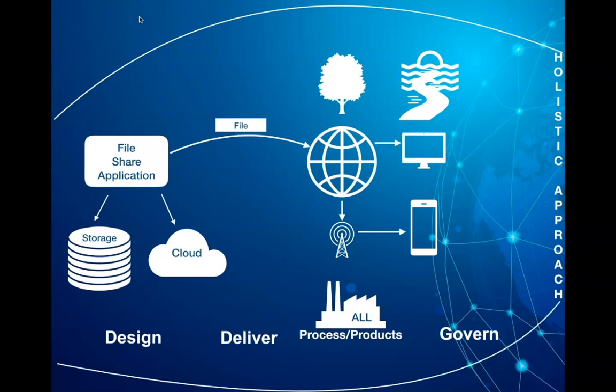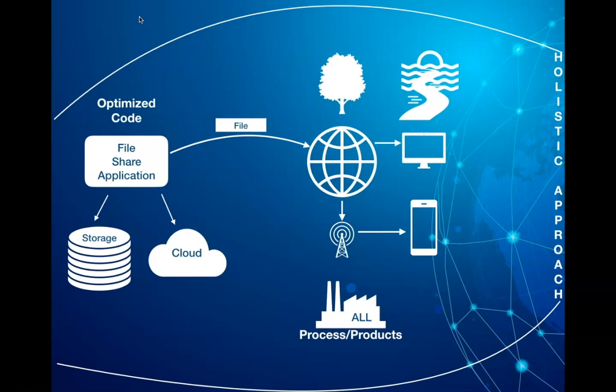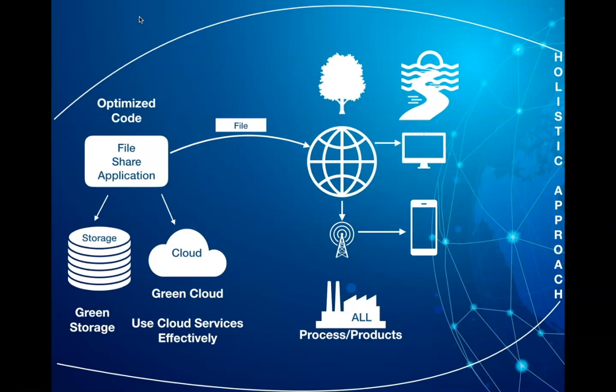For instance, from a developer perspective it would mean writing optimized code, from an infrastructure perspective it could mean infrastructure modernization, using a green cloud or using cloud services effectively like using a serverless architecture.